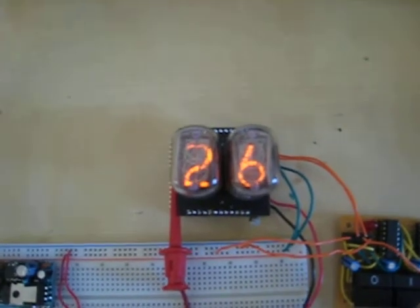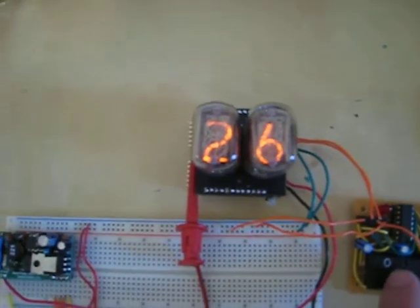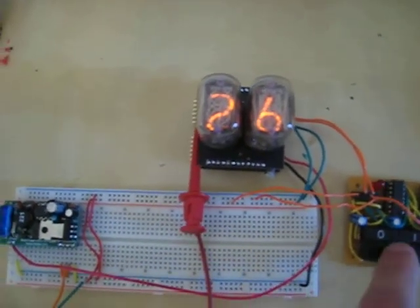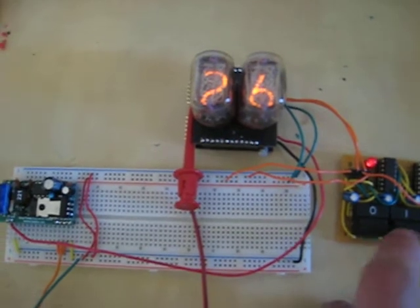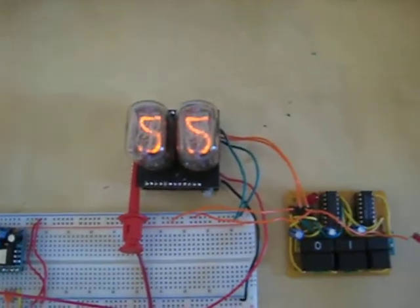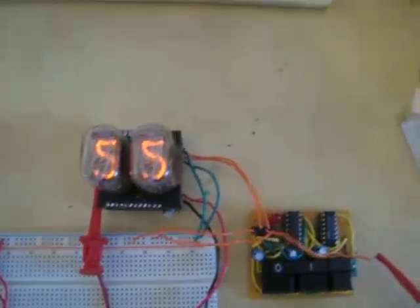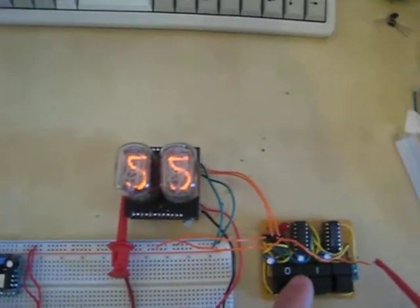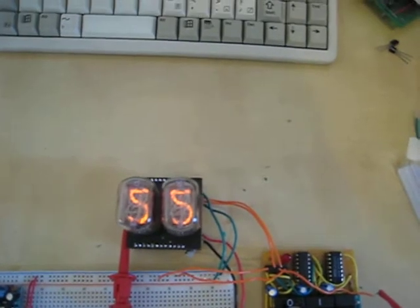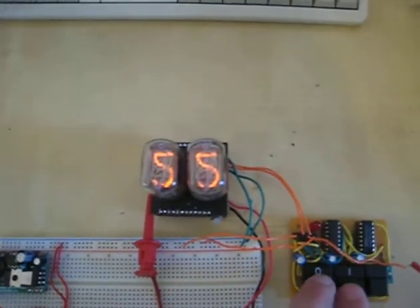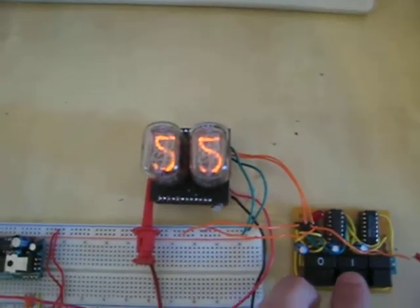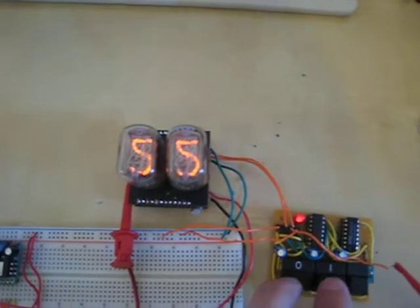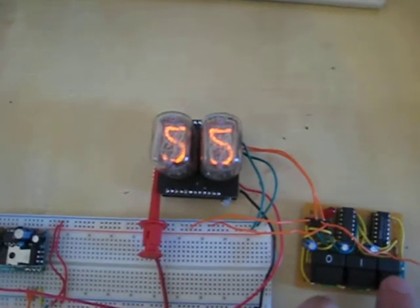And I can type 0101, 0101, and that would be 55. Or let's see, 0111, 0011 should be 37.